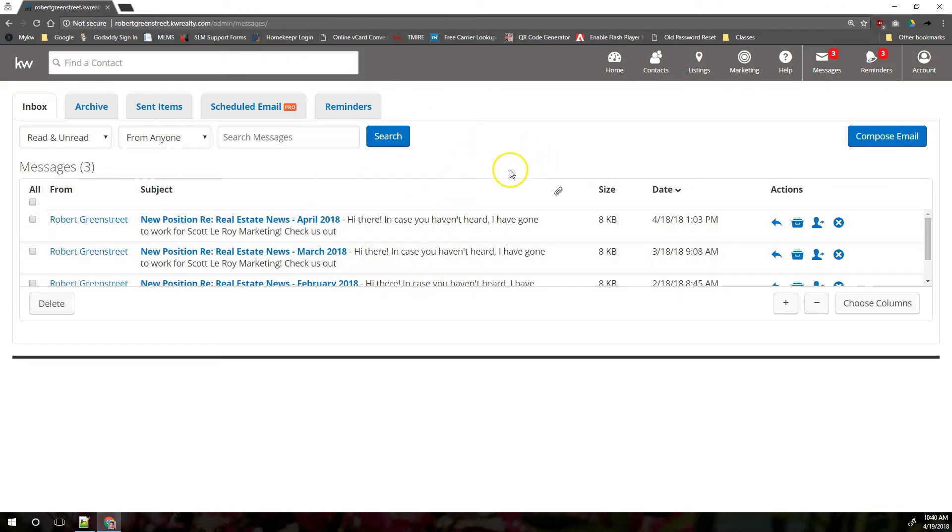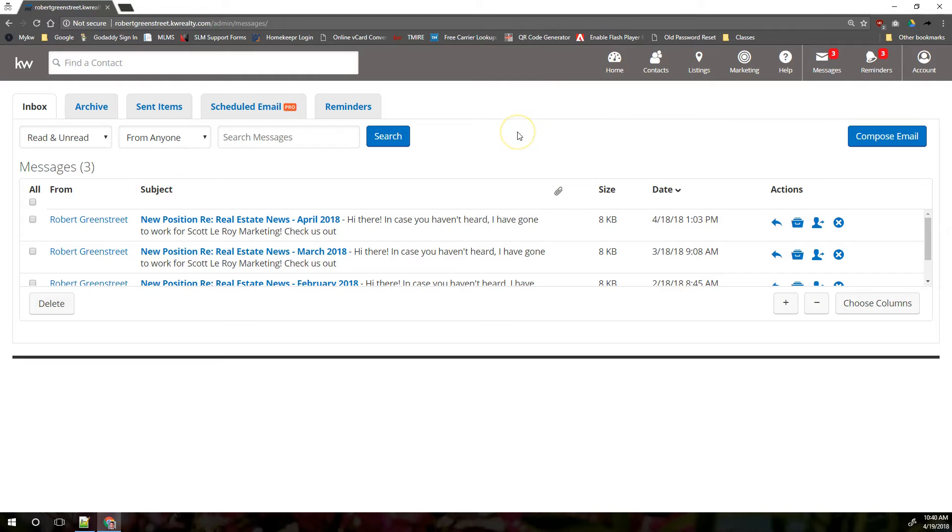You will be notified of these messages to your regular business email, whether it's your KW email or another account, and you can come into MarketLeader and respond to them that way, or you can respond from your regular email.